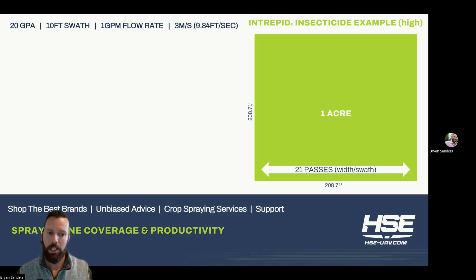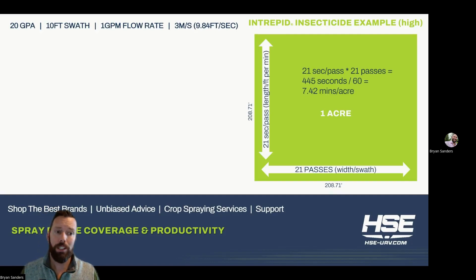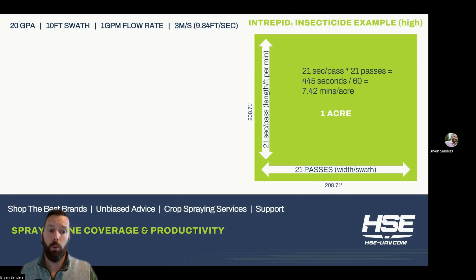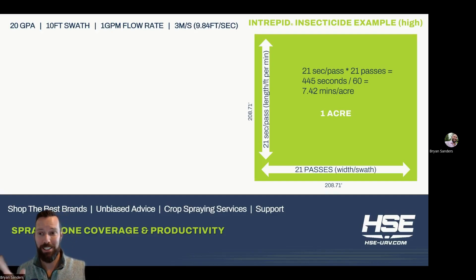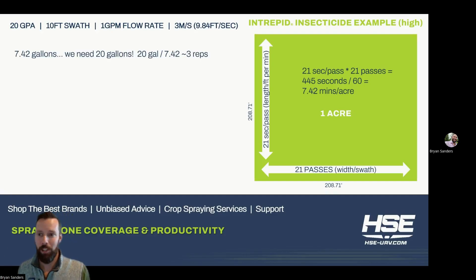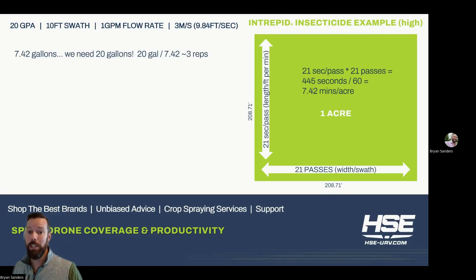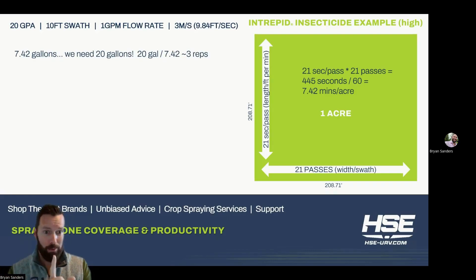Same math here. Now in this case, because our swath is narrower, we're going to take 21 passes, and it's going to take us 21 seconds per pass because we're traveling slower. So we're looking at 7.42 minutes to do one acre. It's way faster than a lot of other methods out there, but also much slower than the herbicide example because of our higher volumes. Now, 7.42 gallons is what came out in that time — at one gallon per minute, it took us 7.42 minutes.